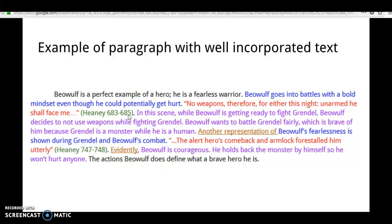You also need to make sure that you add more than just one quote, because one quote will not suffice to prove a point. You need at least two. So we have here: 'Another representation of Beowulf's fearlessness is shown during Grendel and Beowulf's combat.' So we're leading into the next quote: 'The alert heroes come back and arm-lock forestalled him utterly.' — Heaney, 747–748.